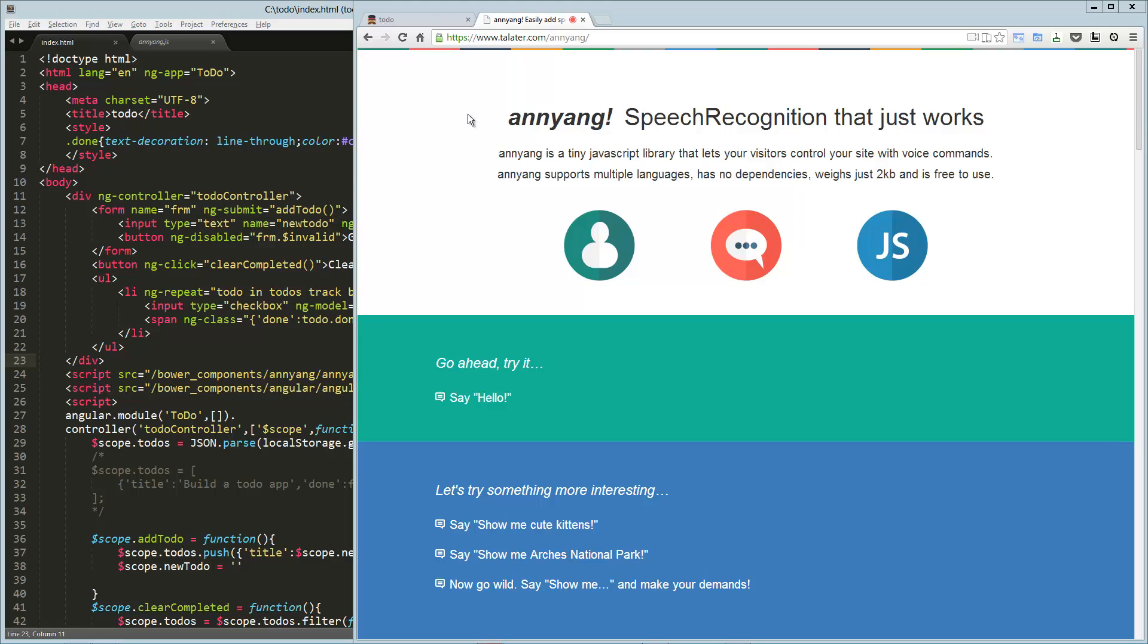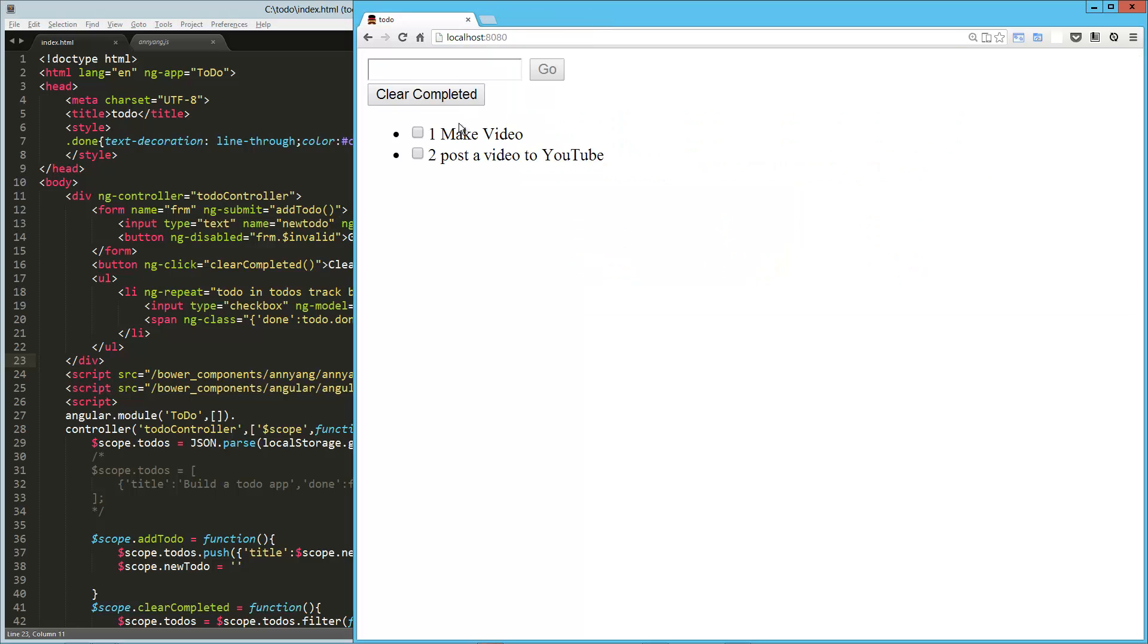Hey guys, today we're taking a look at Annyang, a speech recognition library that just works. I don't know if Annyang is how you pronounce it, but that's how I'm going to pronounce it for the duration of this video. And it is really cool. I thought it would be really cool also to kind of mix it in with this little to-do application we built a few videos ago.